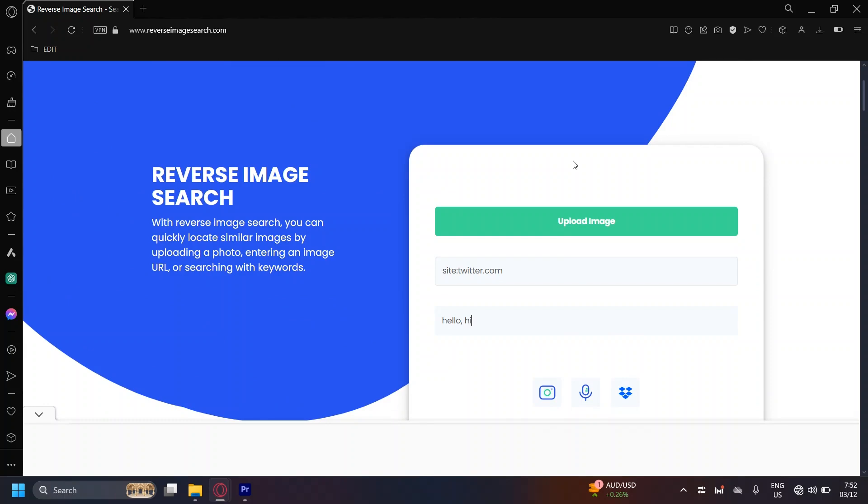So that's about it for this video. Once again, it's reverseimagesearch.com. Put in your image and then type site colon twitter.com and then add the keywords that may be similar.